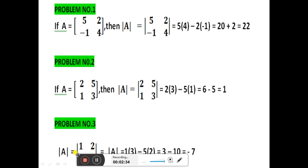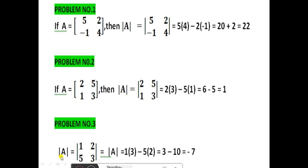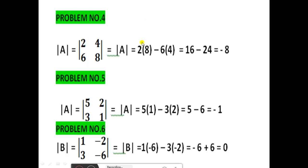Problem number 3: determinant [1, 2, 5, 3] equals cross multiply: 1 into 3 minus 5 into 2, that is 3 minus 10, which gives minus 7.